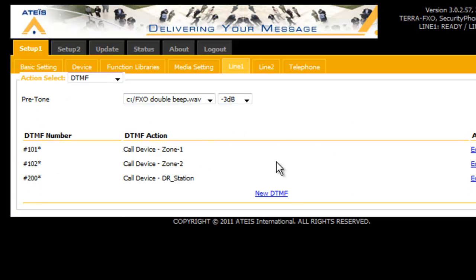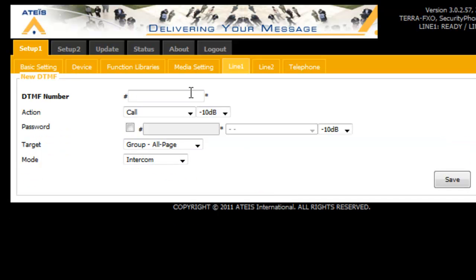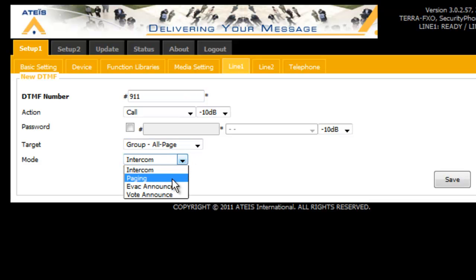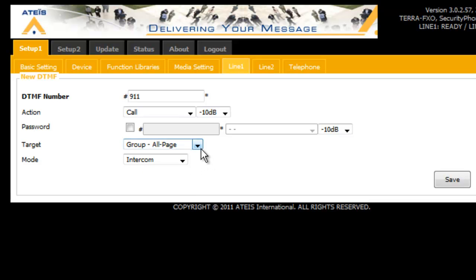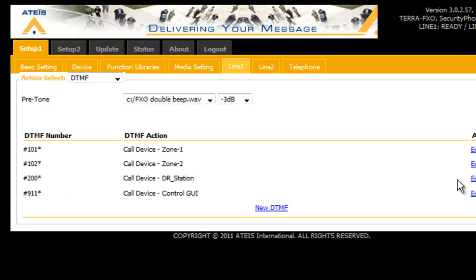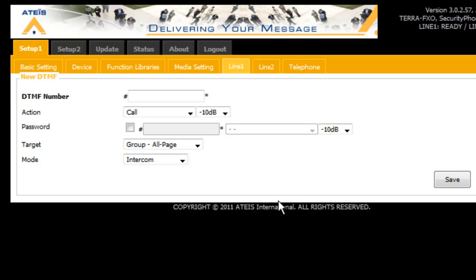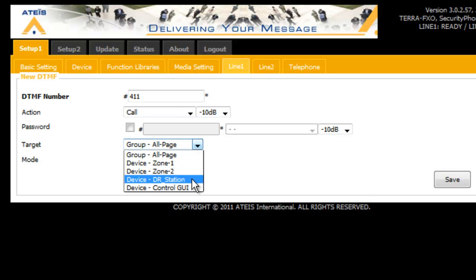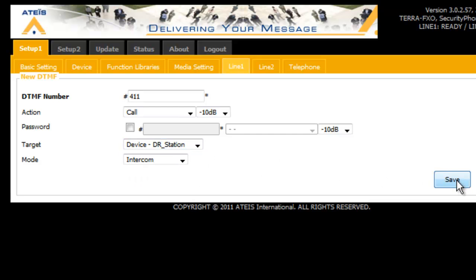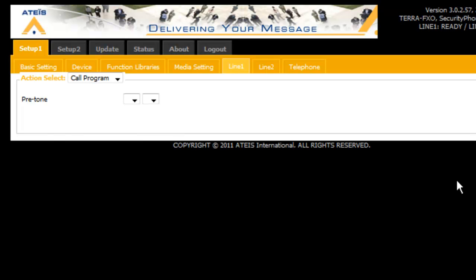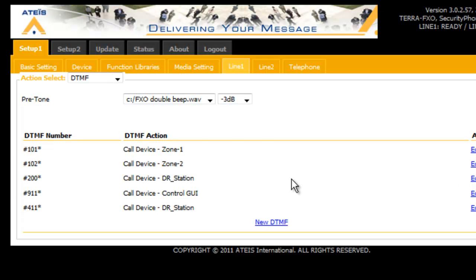And also we said we had one for the Terra manager. So, let's set up a new one for that. And since that's going back to my main control, I'm going to say 911 and that is going to be intercom and I'll get a little more into that as well. We will put that to the control GUI and save that. And I will do an intercom to the door station as well. And let's make that 411 and that will be an intercom and that's going to my door station. There we go.